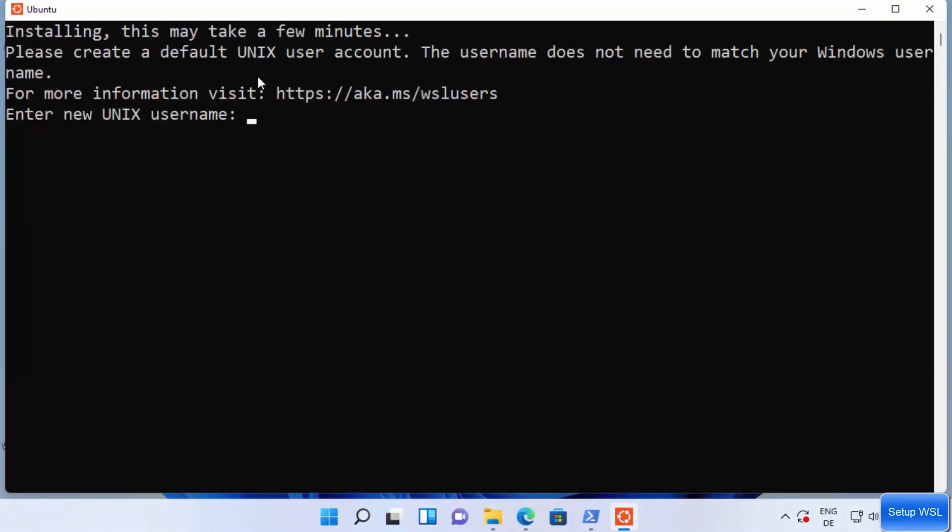You can see here the installation of Ubuntu has been successfully started and it says please create a default UNIX user account. The username does not need to match your Windows username.